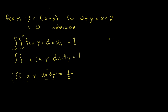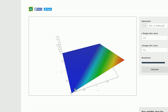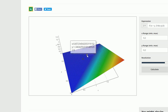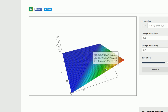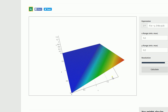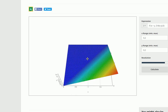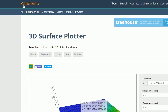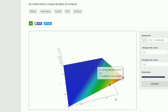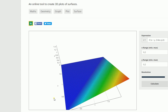Usually with one-dimensional PDFs I start by graphing the PDF to find the bounds. When you have two random variables x and y, graphing F gives a three-dimensional graph. I've graphed it here — the height is zero until you reach the region where x is greater than y and both x and y are between zero and two. This was made using a graphing tool called Akademo, which you can play around with online.